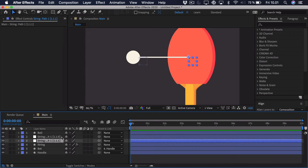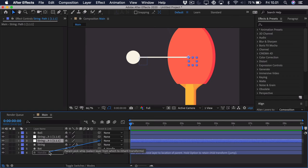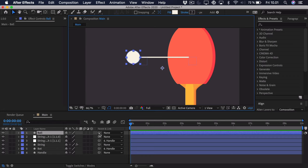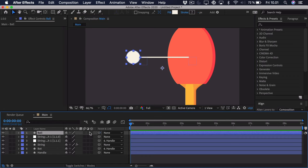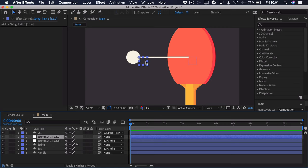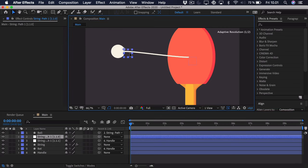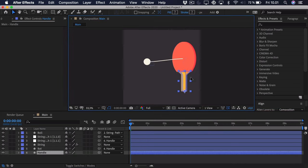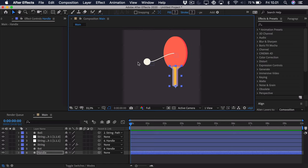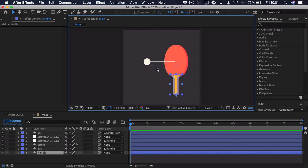We'll actually just take the first null here that's positioned on the bat, and parent it to the handle. Then we will take the ball right here and parent that to the sort of second null out here, which means that this will control the ball. And then if we select the handle, that will control everything except for the positioning of the ball — and that's really what we want. So now we can start to animate this.